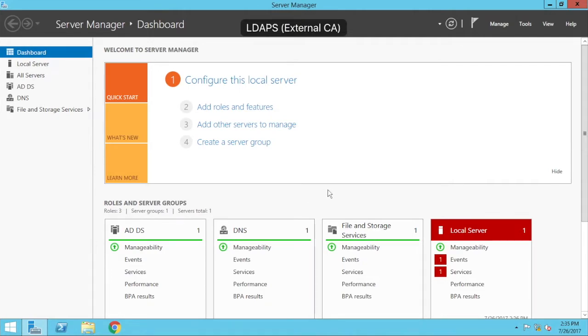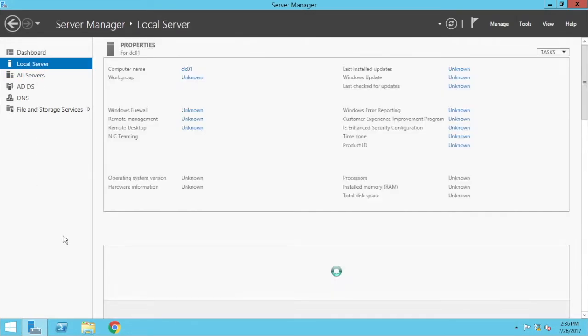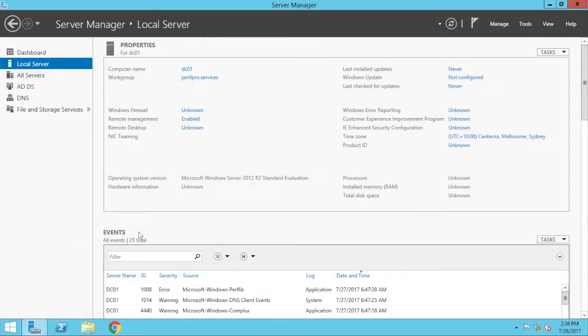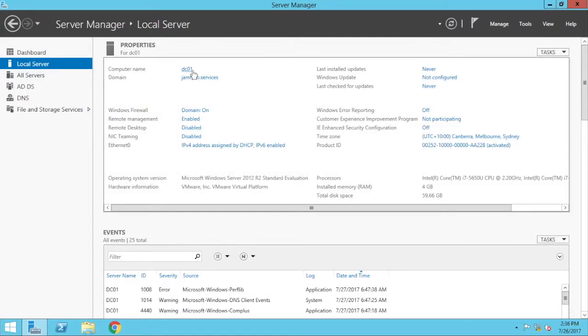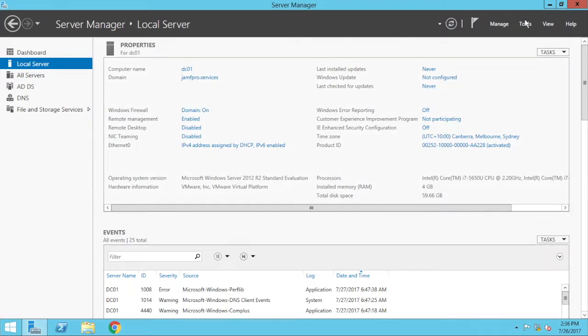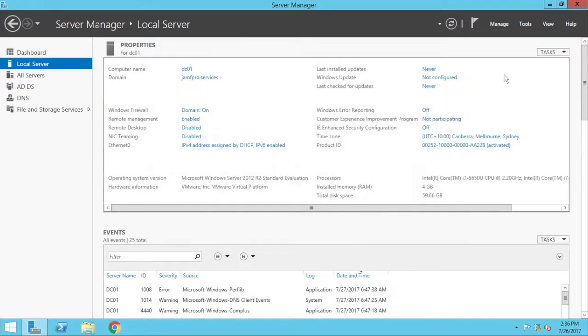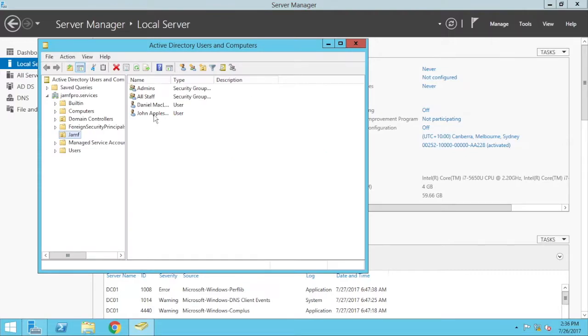So if we jump over into my Windows Server here, this is already set up as an Active Directory server. There's my server name, that's the domain, Jamf Pro Services. Go to Tools, Active Directory Users and Computers. I can see I've got some users and computers here. So it is running as an AD, but it hasn't been signed. It's just running straight LDAP, not LDAPS.